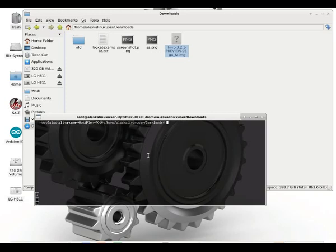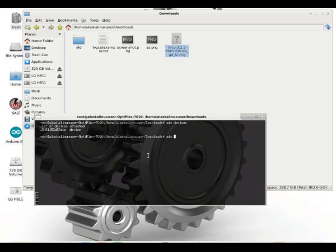One of the tools that you're going to use as well as ADB is going to be Fastboot. So we look at our devices here, see my LG G4 is attached. We're going to reboot into the bootloader so we can get into that Fastboot mode.